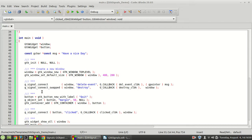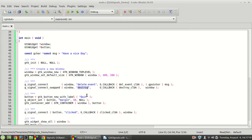Now, do you remember when I said that the g_signal_connect function does return something? That something is called a signal ID, which is a unique ID to identify the signal which you are connecting to the object you are working with — in this case, the delete event or the destroy event. In this video and the next videos, we are going to work with this ID.